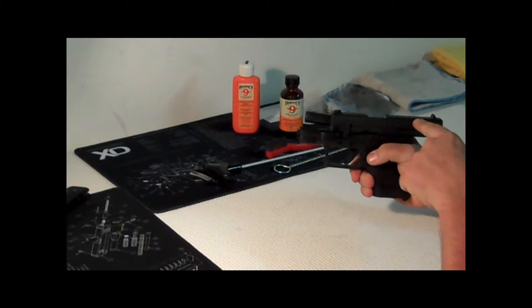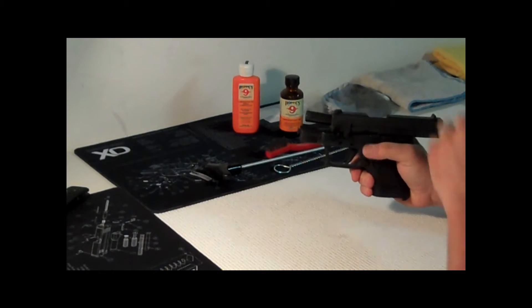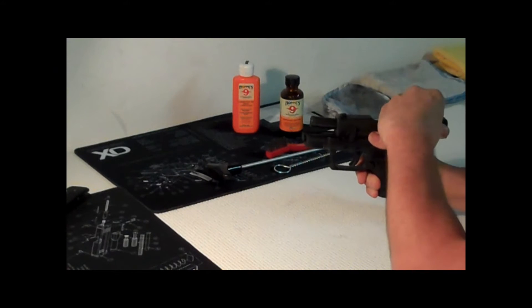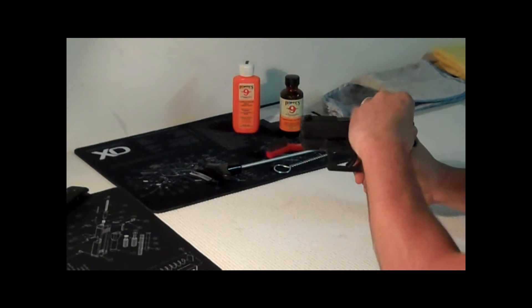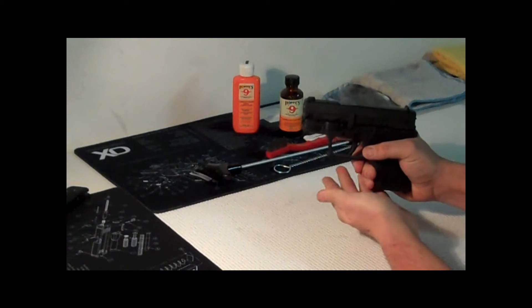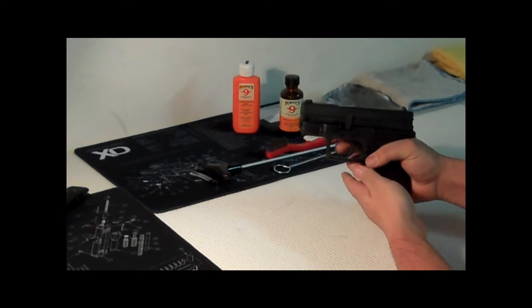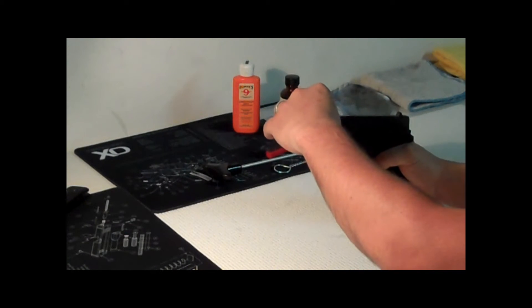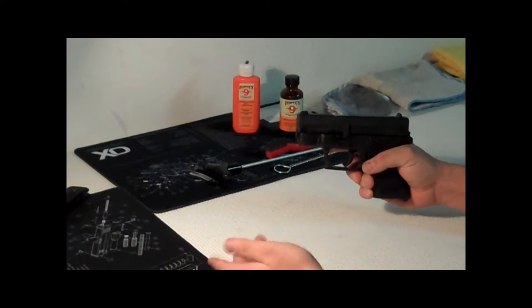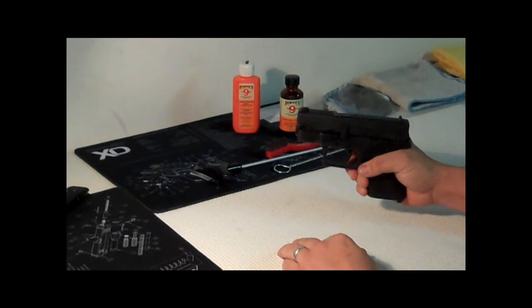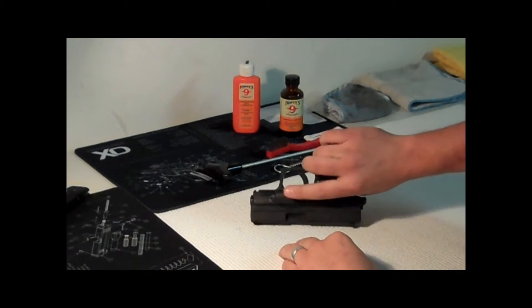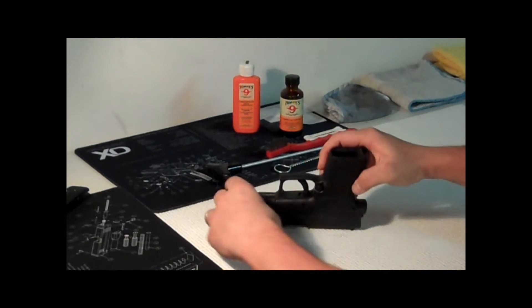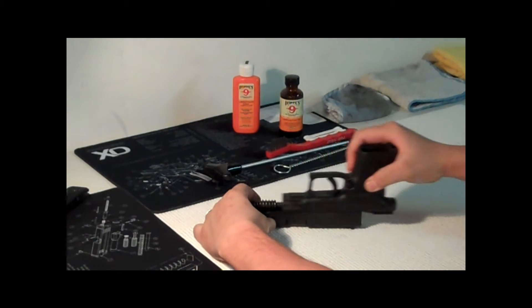The slide's going to come forward, obviously everything clear, we showed that. We're going to go ahead and pull the trigger and that pretty much releases it. You can just turn it upside down if you like and just slide it right off.